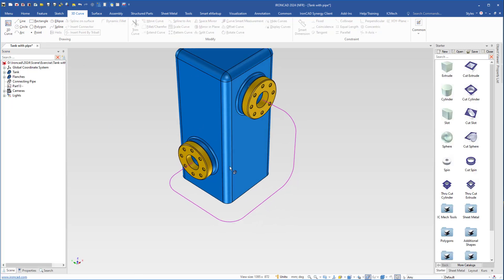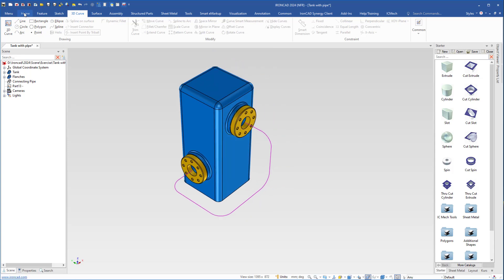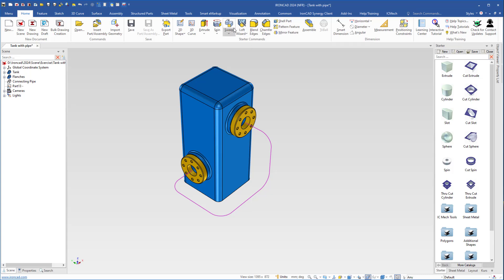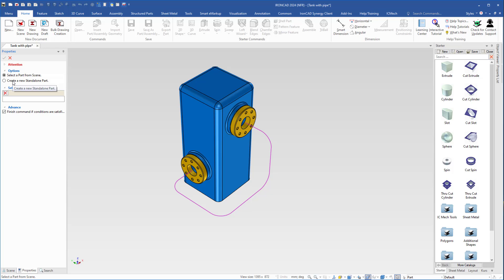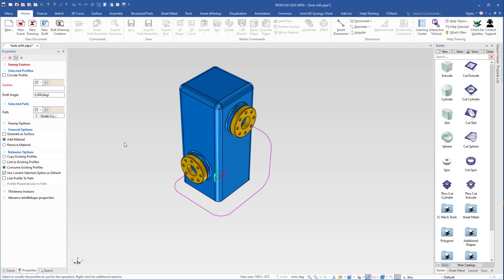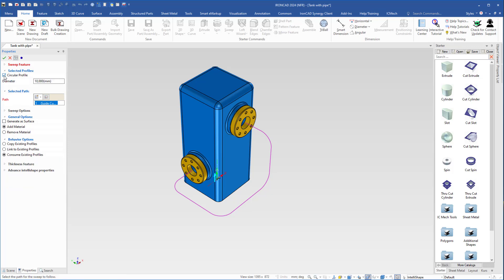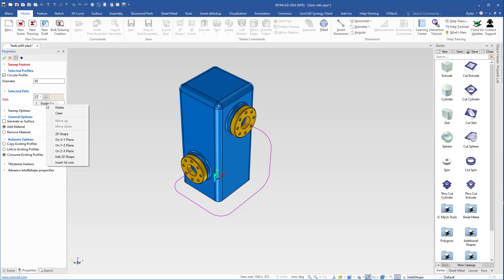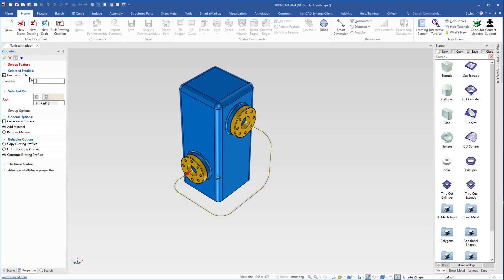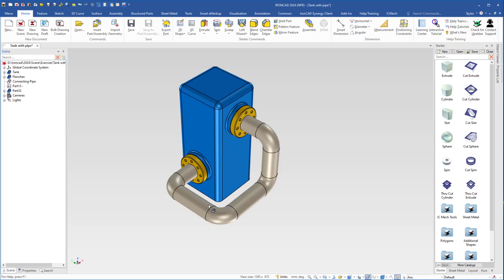So now we have the 3D curve with fillets. Then I go back to home and go to sweep. I will choose create a new standalone part. Here it wants me to select a section, but I will select the circular profile box. I want the diameter of the pipe to be 60 millimeters, because the hole in the flange is 50, so the diameter will be 60. Then I right click the path box, delete the selection, and when it is empty I will select this path instead. I have to type 60 again and hit enter. Now I can click OK. So now we have the pipe in place.